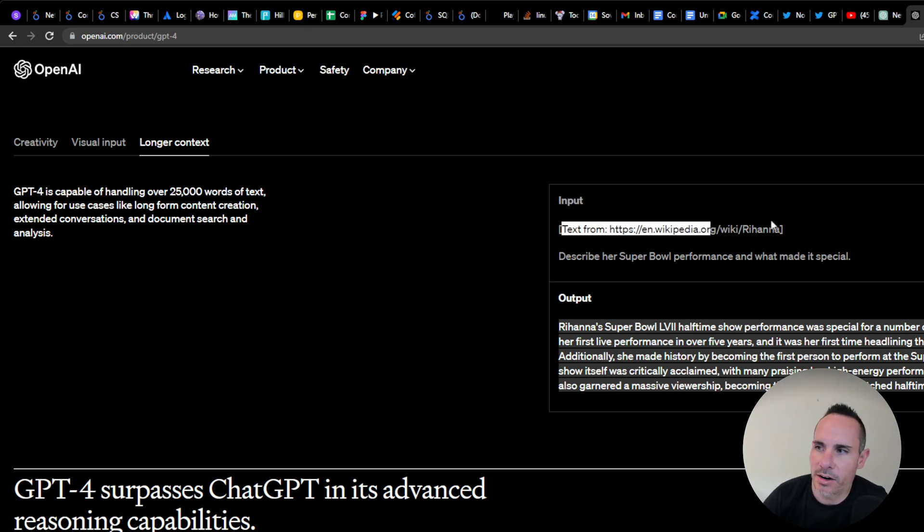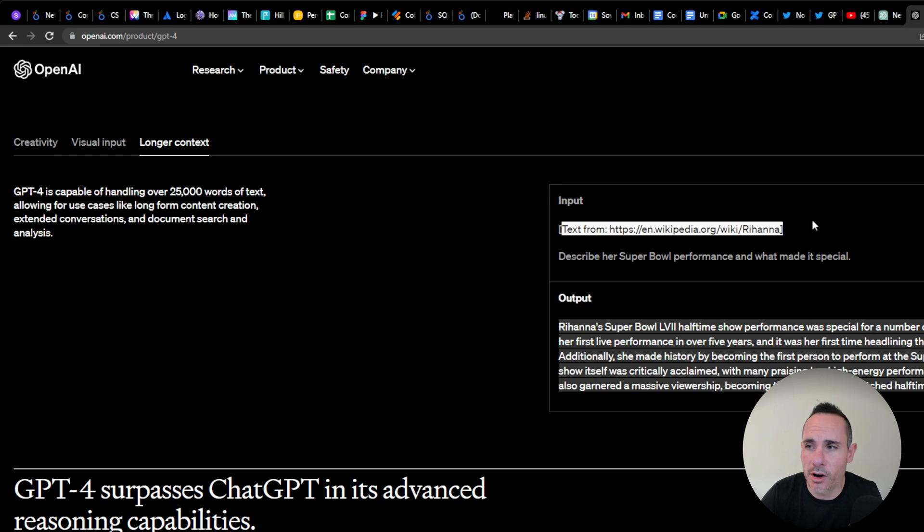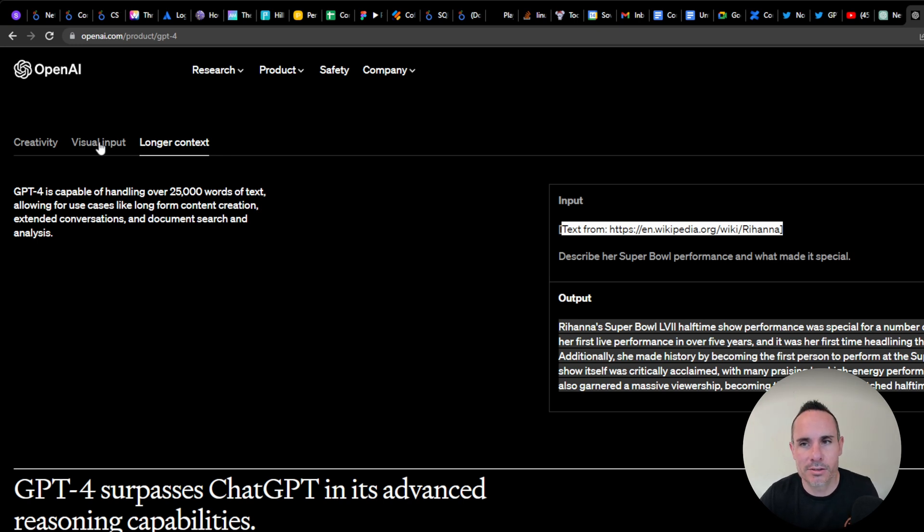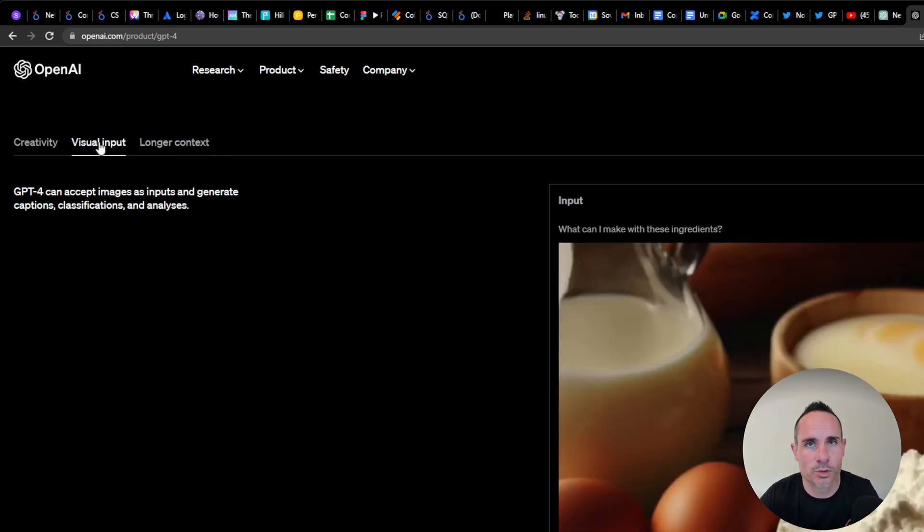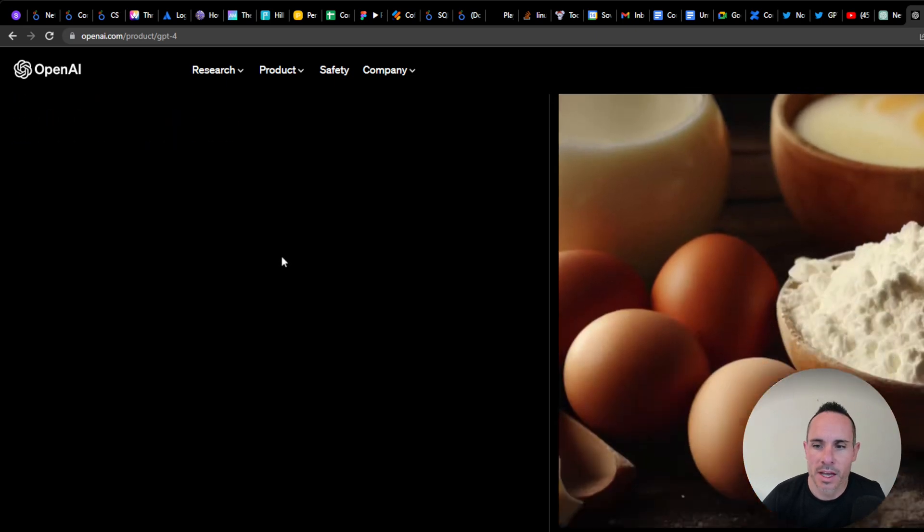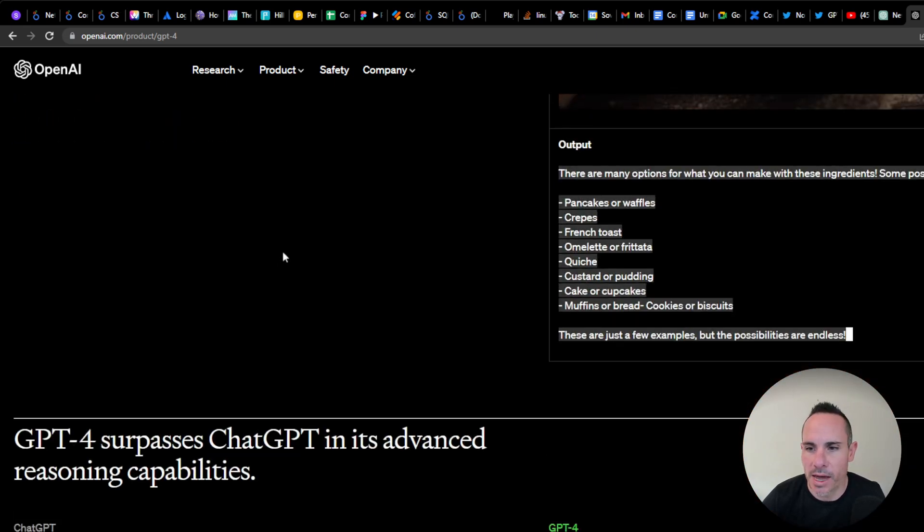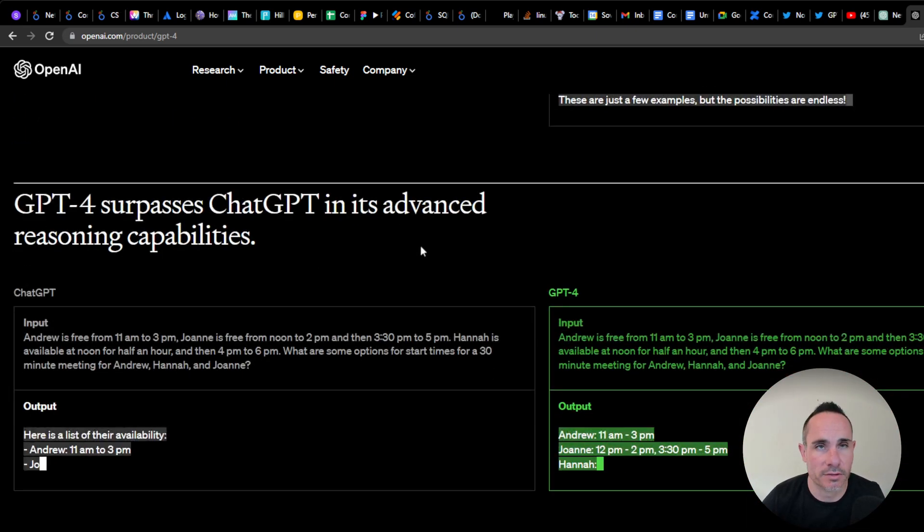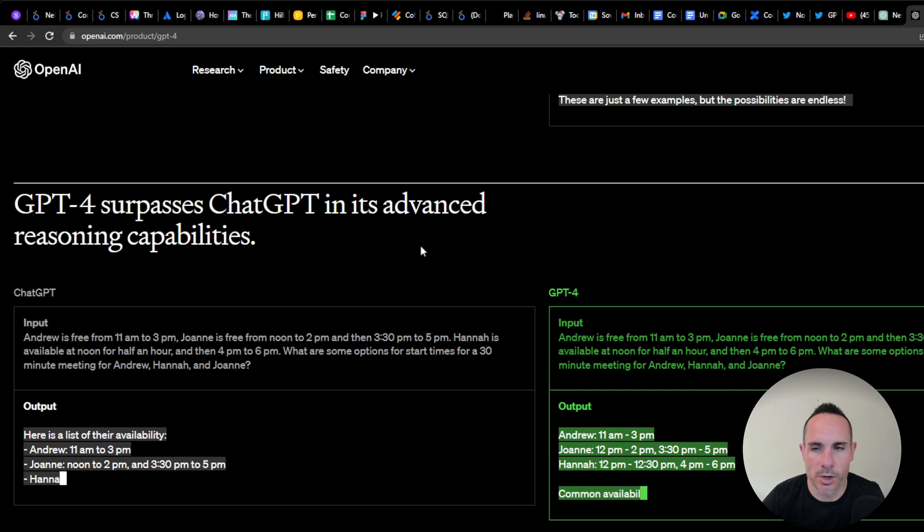You can see here, for example, they're giving input as a Wikipedia article, and then it's producing a consolidated output based on that. You can not only give it visual input, but also longer textual input as well, and then get back a broader range of outputs.